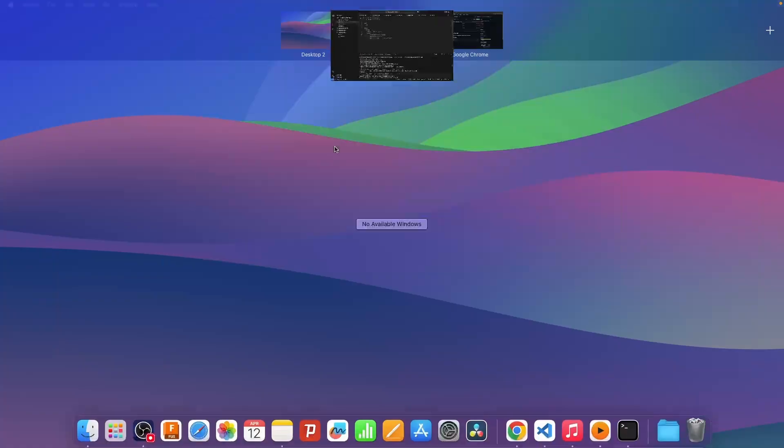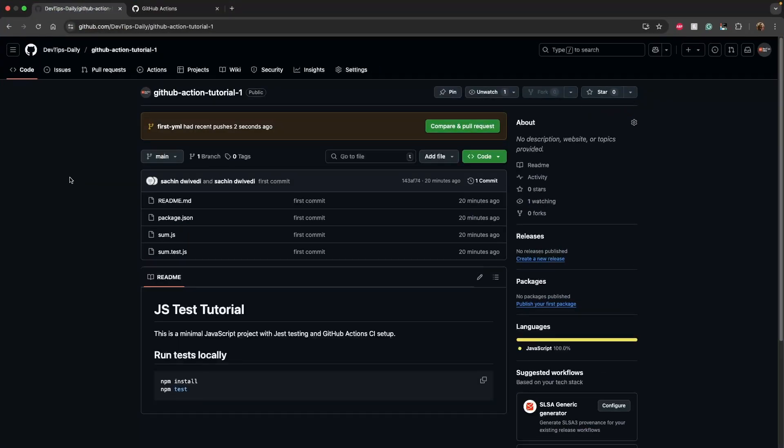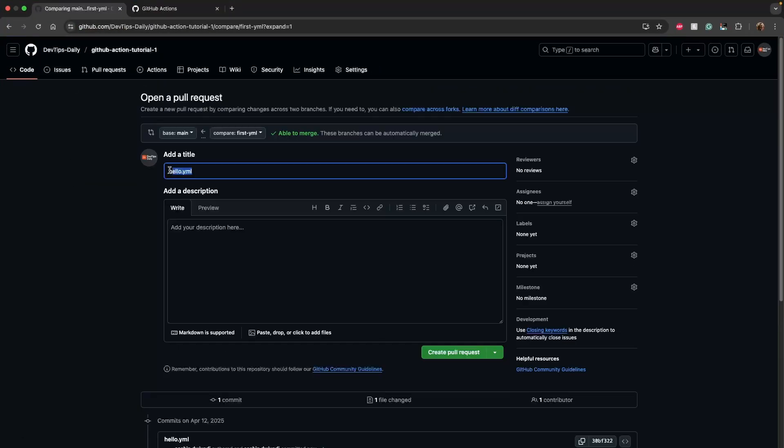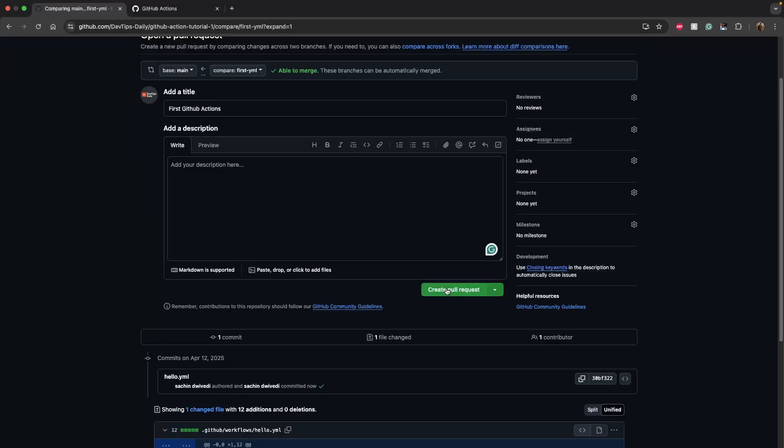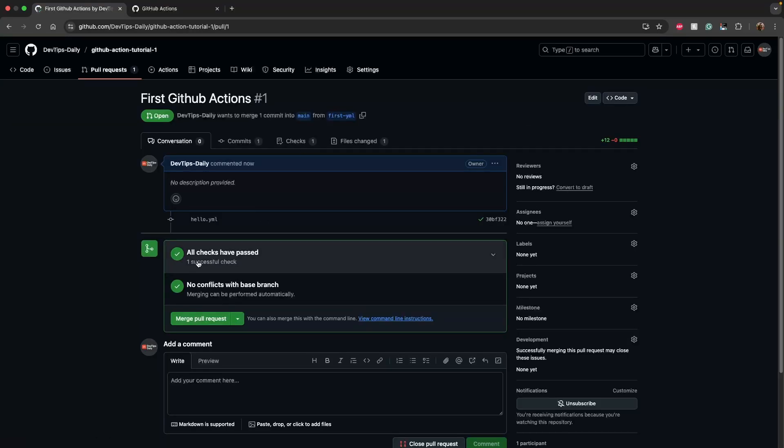Let's go to GitHub dashboard on the web browser and click on compare and pull. Now we can rename this pull request as 'First GitHub Actions' and I click on create pull request.